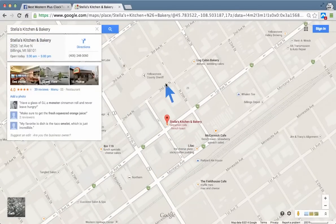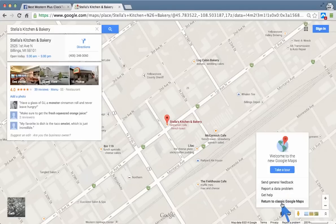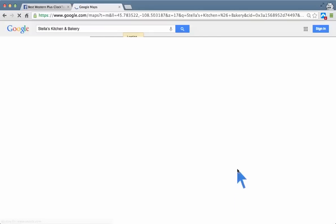Now this is the new Google Maps, and they changed quite a few things, and it doesn't have the same functionality. I'm sure they're going to build it in soon, but right now — this is March 2014 — you're going to have to go to the little question mark down at the bottom right of the page. Click on that and say 'Return to Classic Google Maps.' I like to say it's missing features, it has display issues, and I like the old one better.